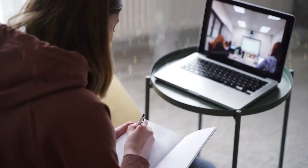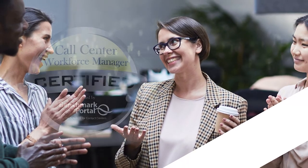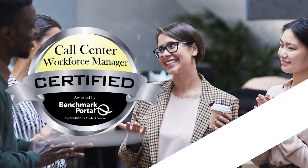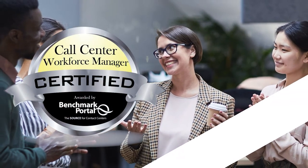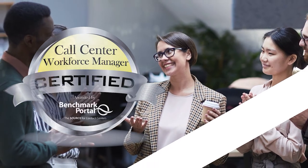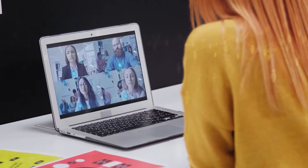Upon successful completion of the coursework, participants receive certificates acknowledging them as certified workforce managers, lending credibility to your workforce management function, and boosting morale and self-confidence of your WFM professionals.